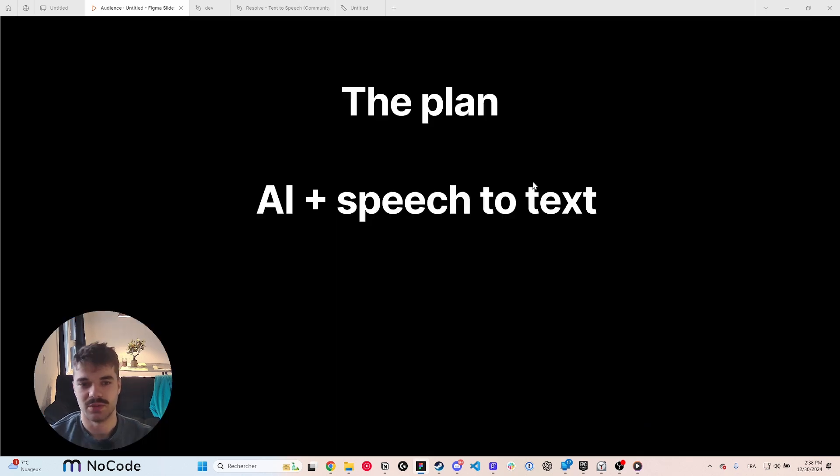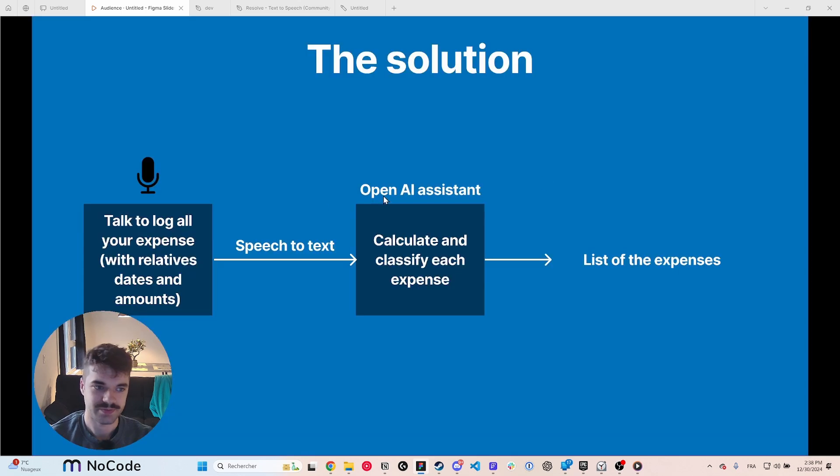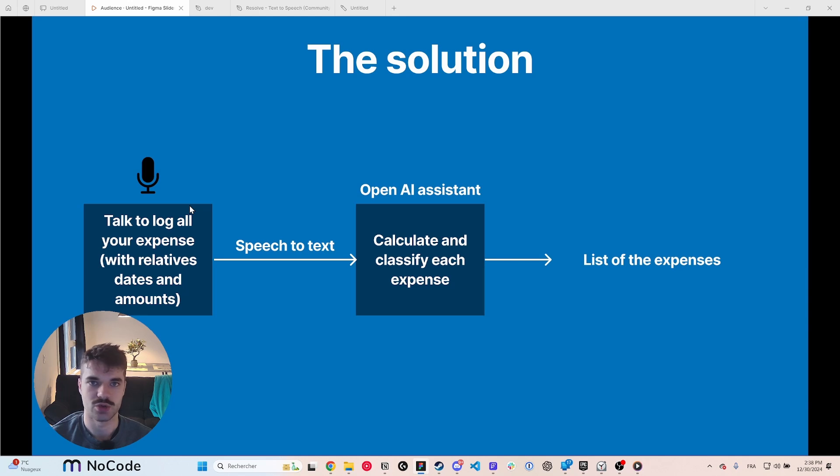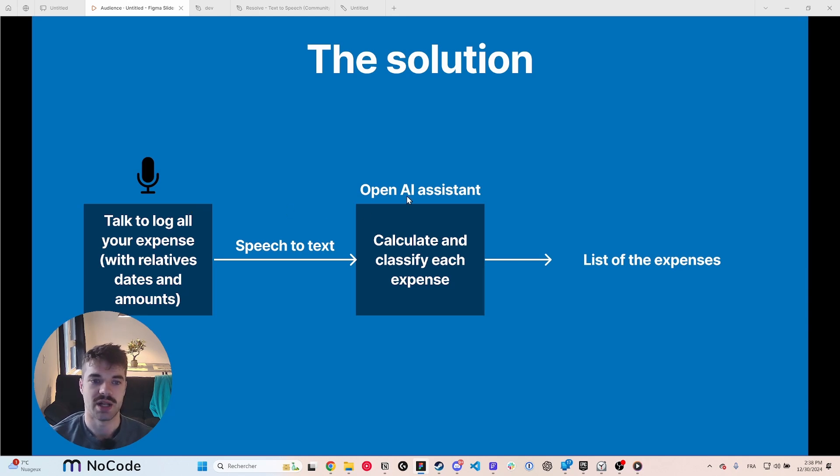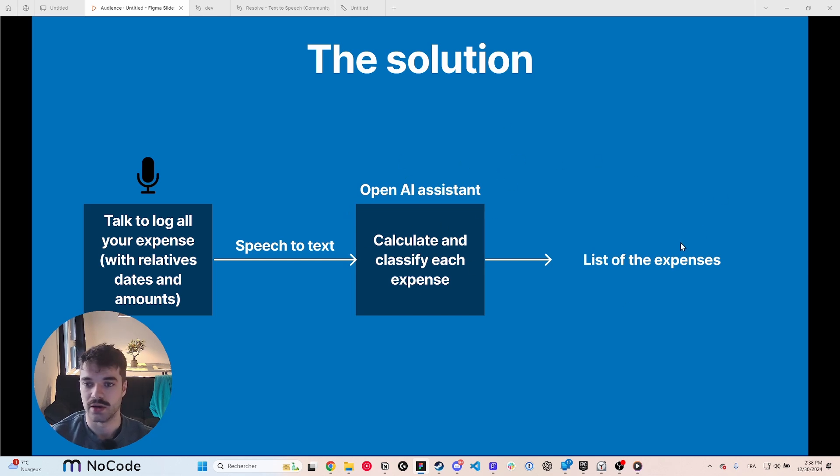What's different than I will be doing is focusing on speech-to-text and dynamic classifying. So the idea is that I will be able to speak all the expenses in one go. Let's say I just came out of the grocery shopping, I just list a few things I bought that I want to separate in different categories. OpenAI assistant will calculate and classify each of them and put a list of these expenses.